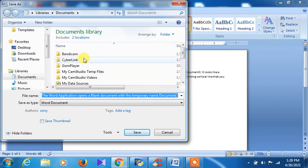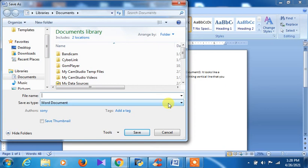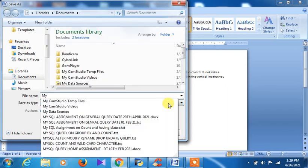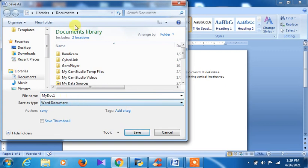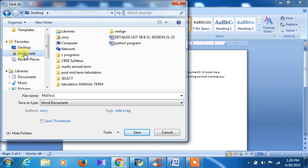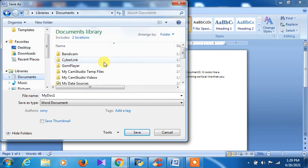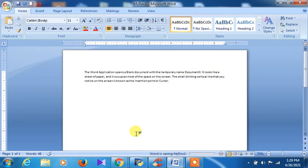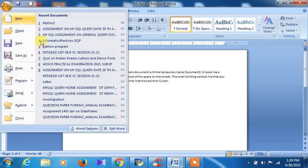The document will be saved under the Documents folder unless you select a different directory. You give a name to the file — for example, 'My Doc 1'. The Save As type is Word Document by default. If you want to save it elsewhere, you can choose a different location such as Downloads. The keyboard shortcut for save is Ctrl+S.